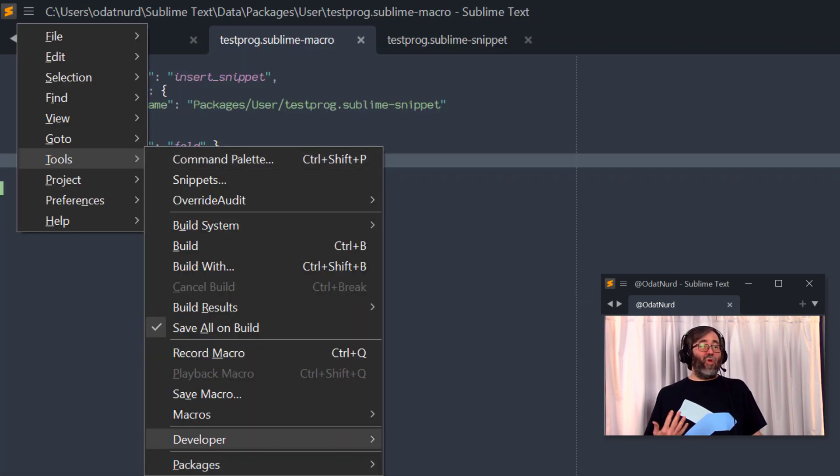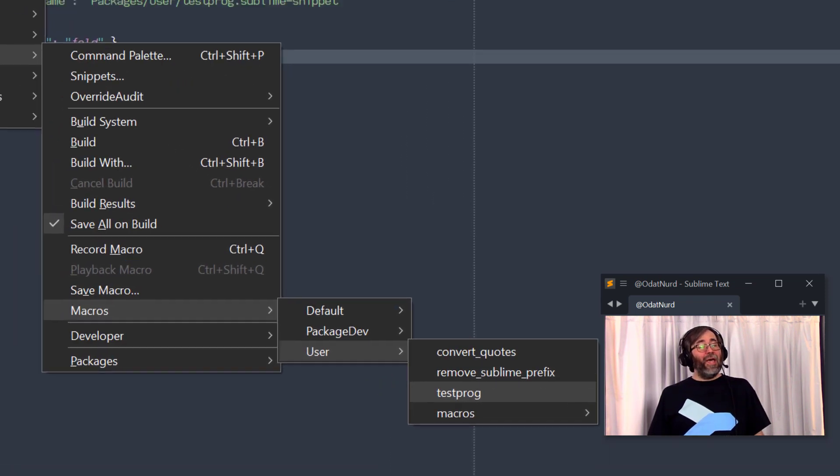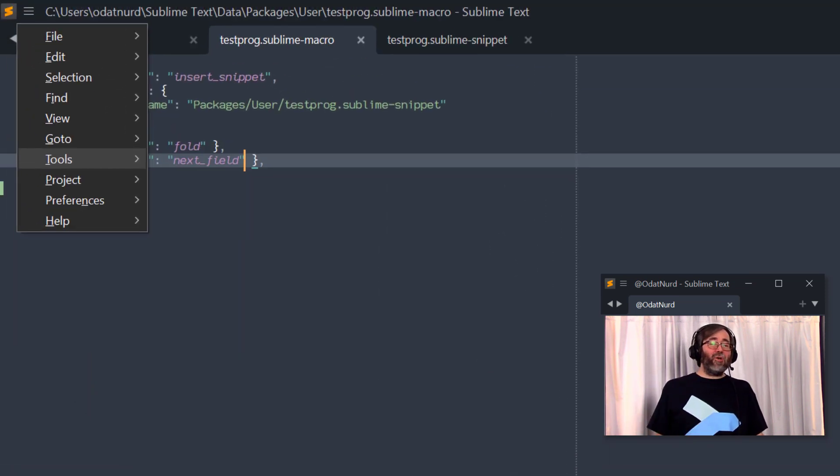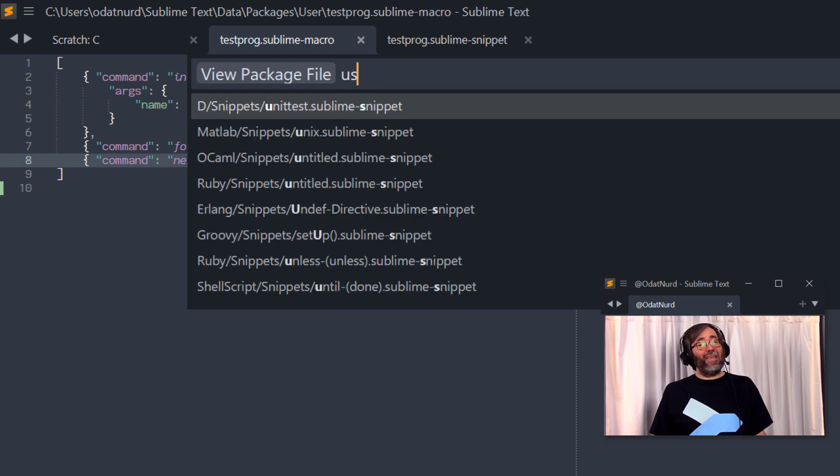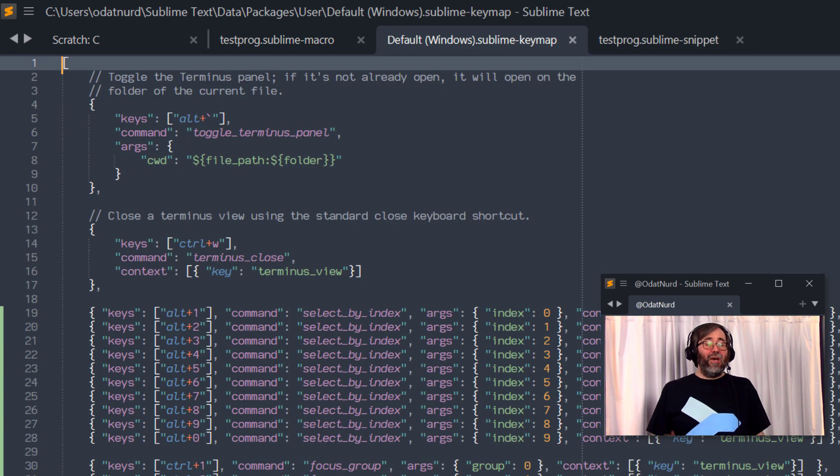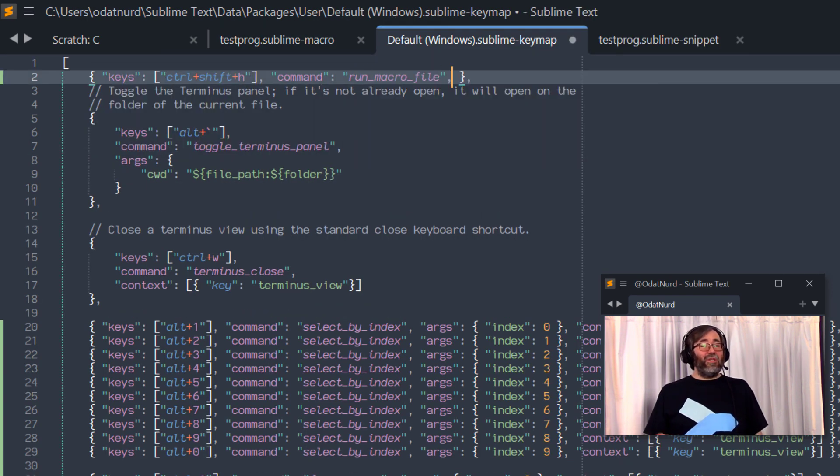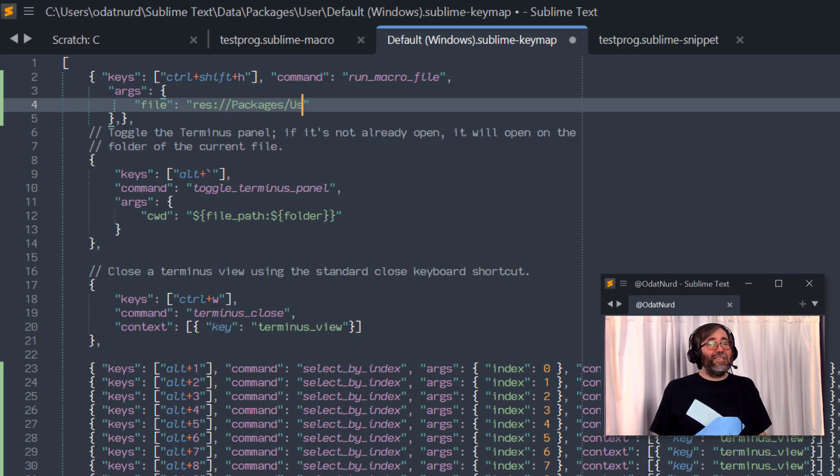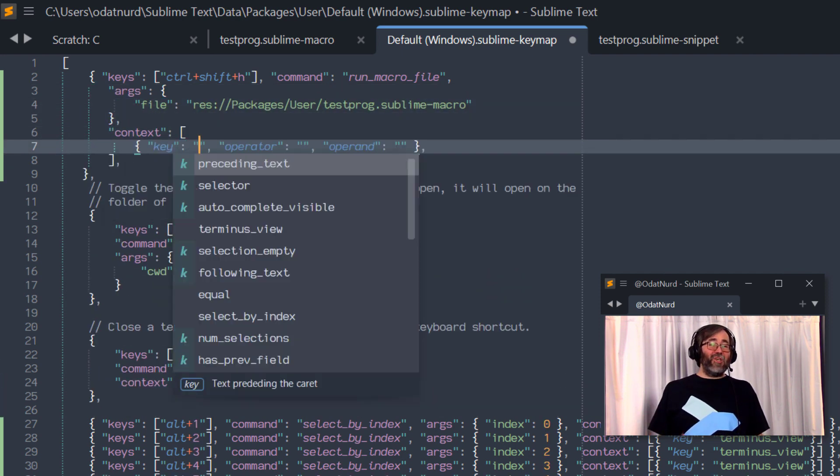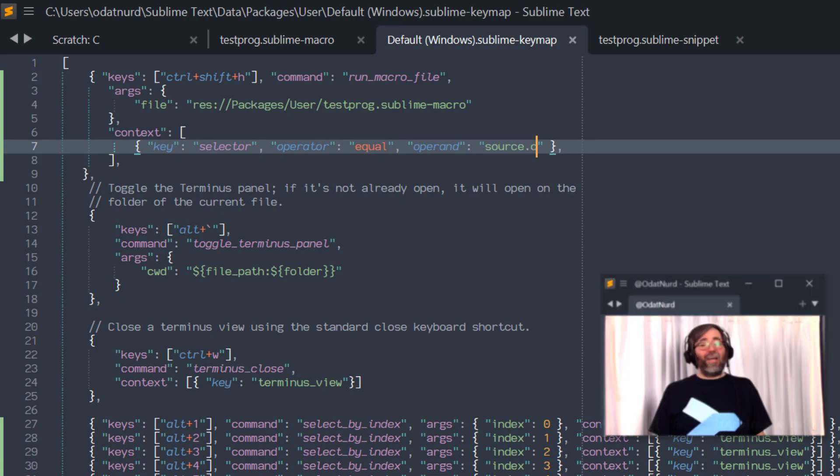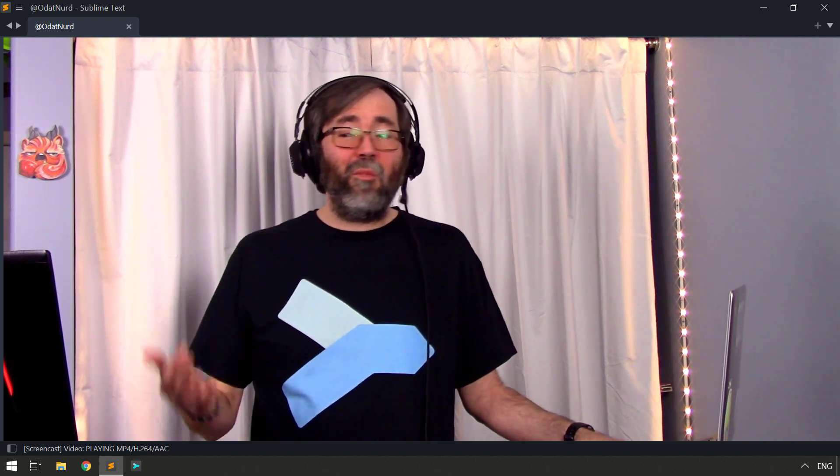These macros will automatically appear inside of the menu if you want to do it that way. Or if you want, you can also create a key binding for this really easily just like this. I'm going to specify the name of the macro that we just created. And I'm going to put a context on this key binding as well, because we want to make sure that this executes only when this particular type of file is active. The run macro file command doesn't care what file type it is. It just knows it's going to execute the macro. The nice thing about this is if you do this for multiple different types of files, you can use the same key for all of them with a different context. One key binding will create all of your templates.